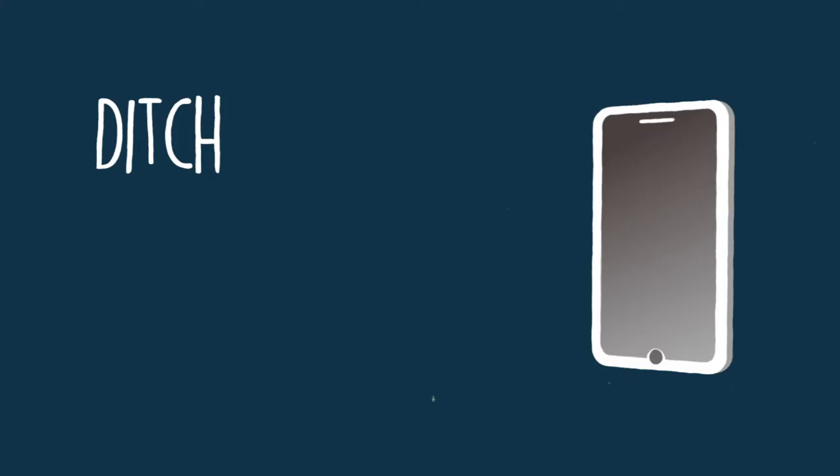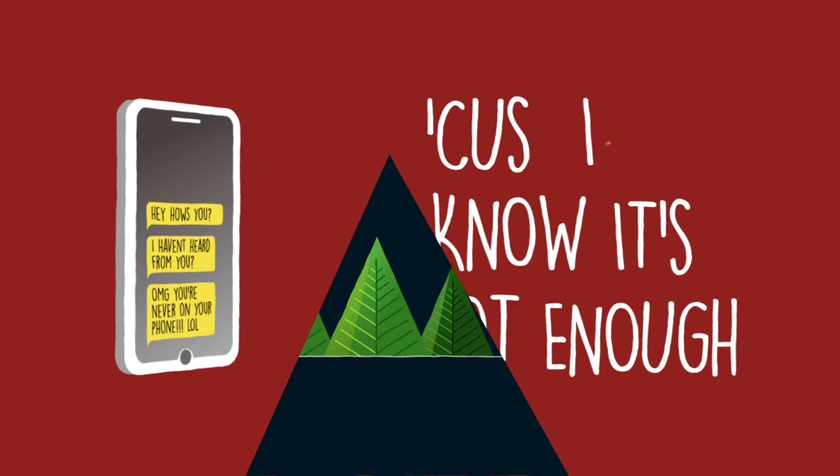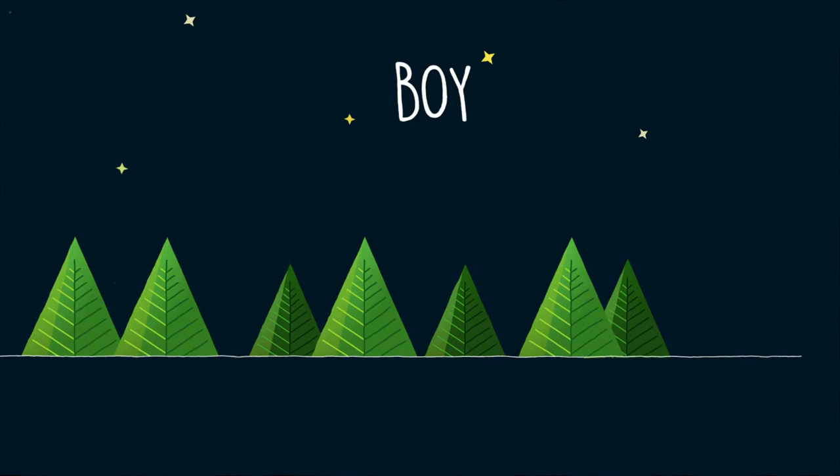Ditch my phone in the long run, cause I know it's not enough. Been going out late, trying to escape this, boy we're out of love.